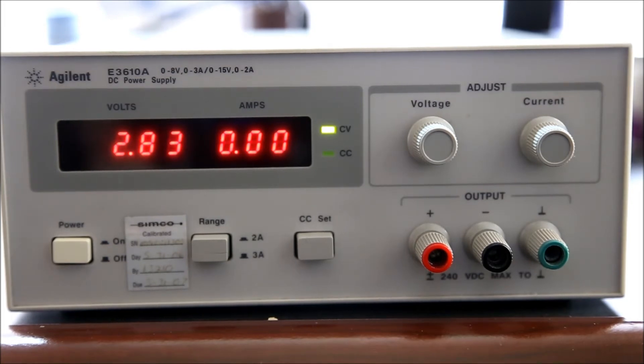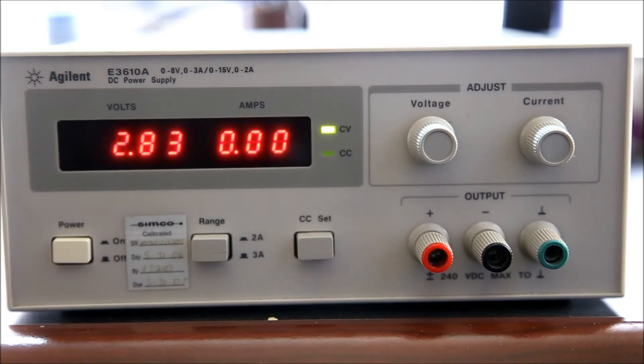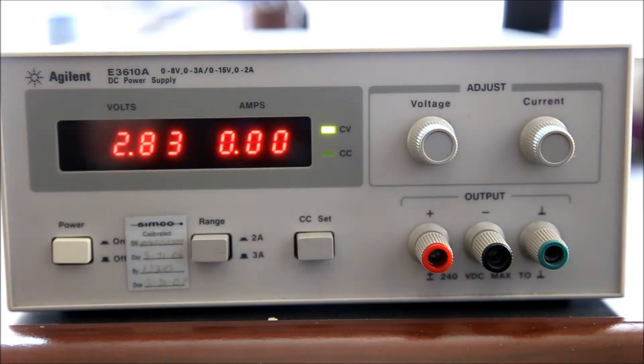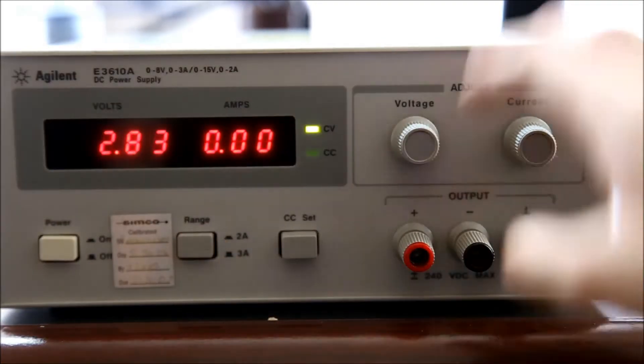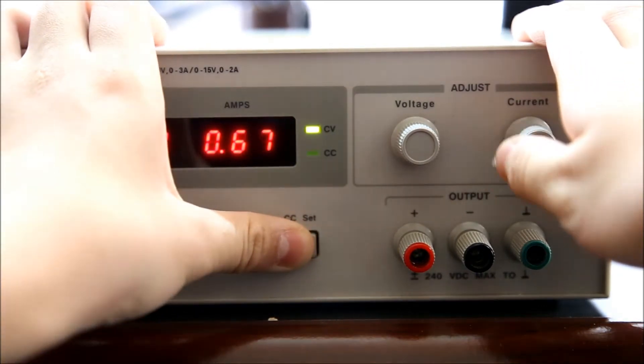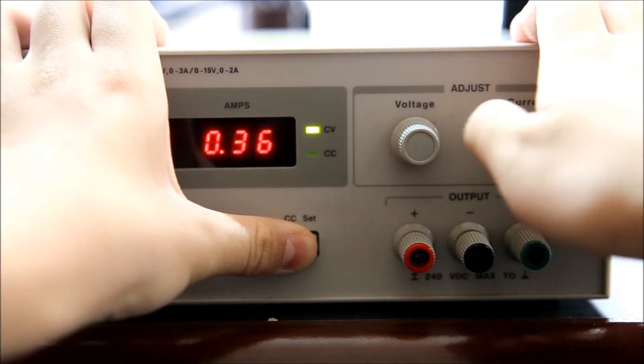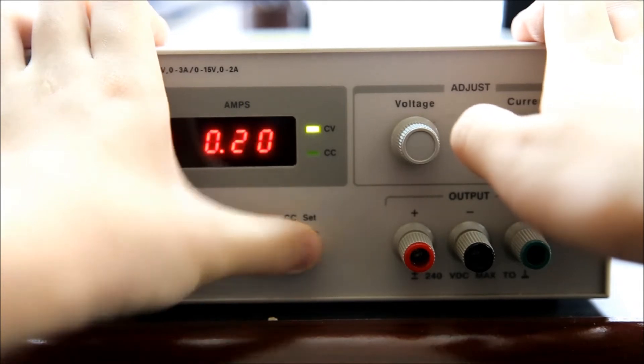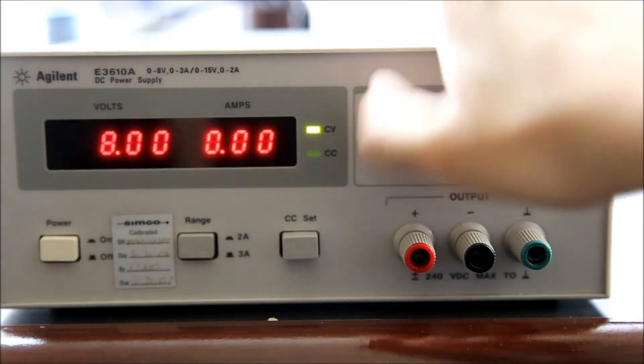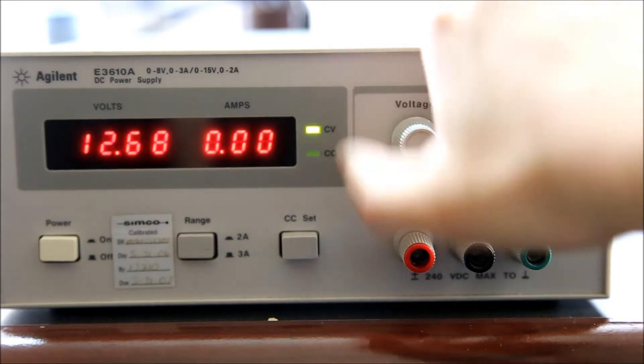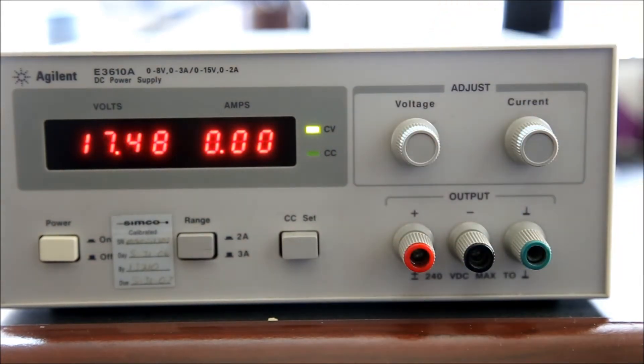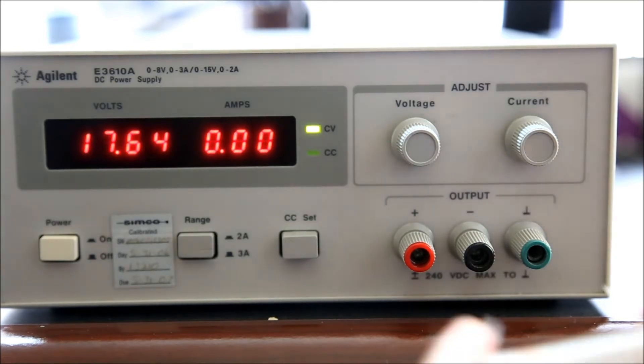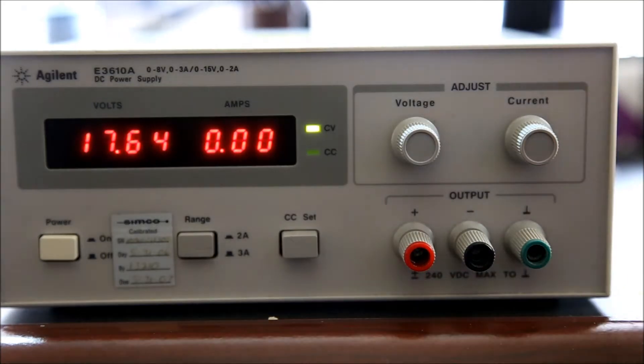I can get a resistor out and we can play around with that. Let's say we want to stay in 2 amp mode and we set the current to 0.2 amps. And then we just crank the voltage up to the highest, put the resistor on it, and we can go into constant current mode.